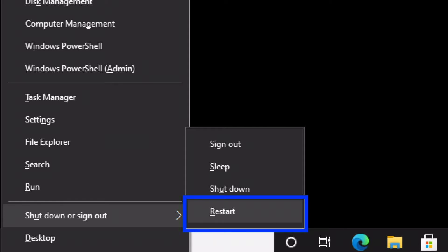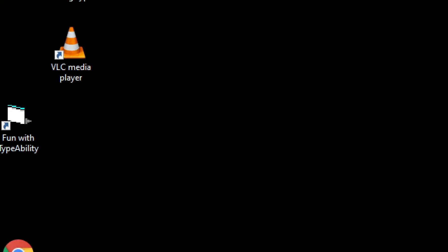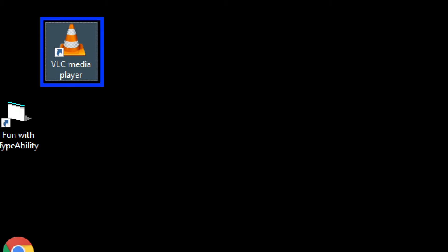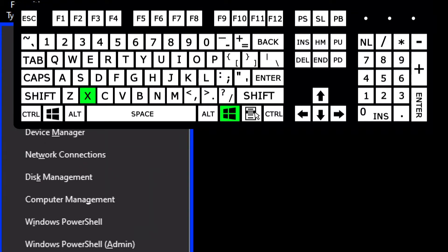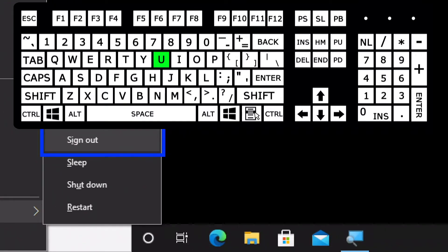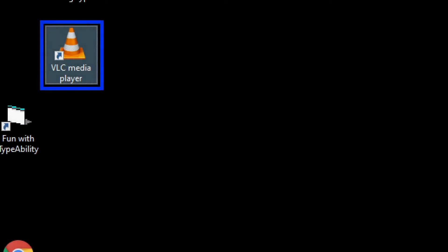So what we can do is hold the Windows key and tap X to open this context menu, tap U to activate the Shut Down or Sign Out submenu, and then tap U to shut down or R to restart. Let me demonstrate using the shutdown command: I press Windows X, then tap U for the Shut Down or Sign Out submenu, then tap U again for Shut Down — and the computer shuts down.